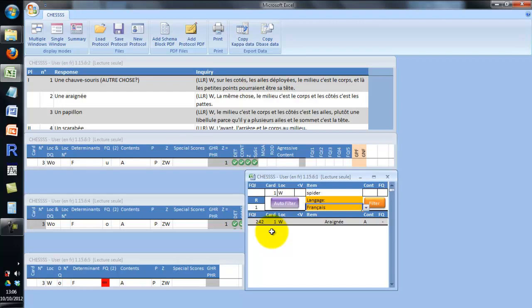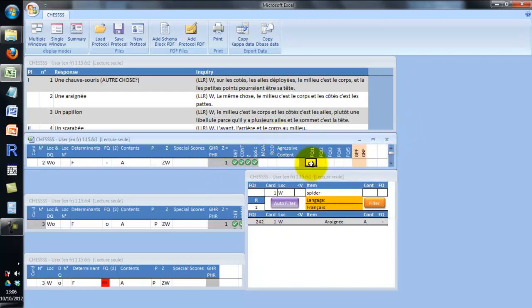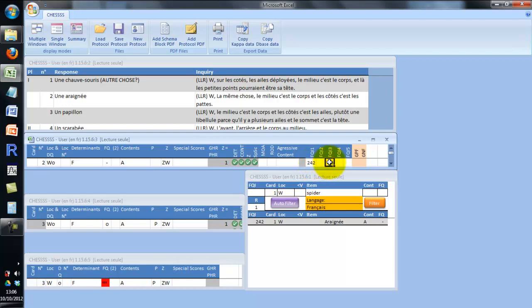Once you have found the relevant item you are looking for, you can score it in the code spreadsheet. For example, in response 2, I can type here for the FQI: 242. There is only one object in this response, but there could be several objects and I could score the different objects of the response. If you score your protocols for FQ items, FQ frequencies will be computed automatically when you build up your database.